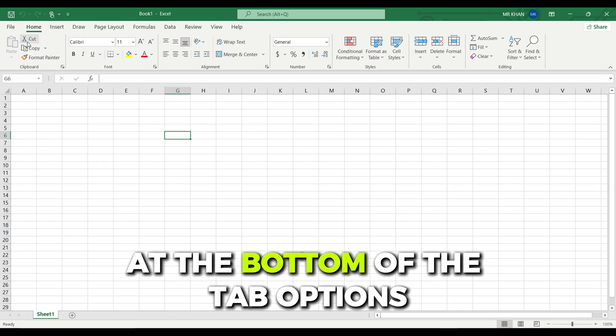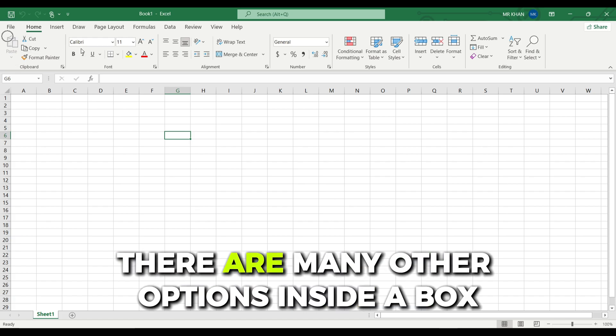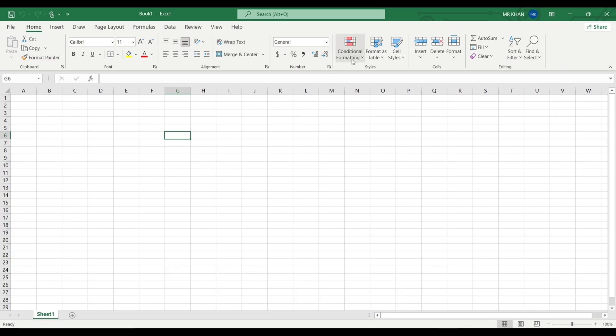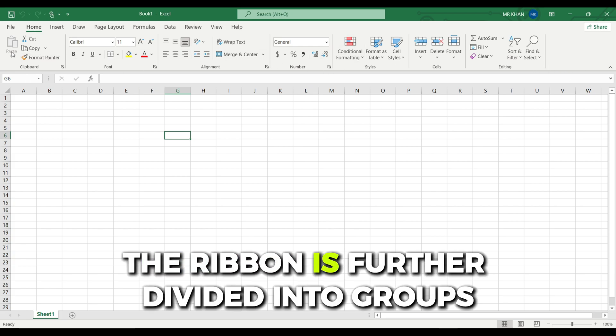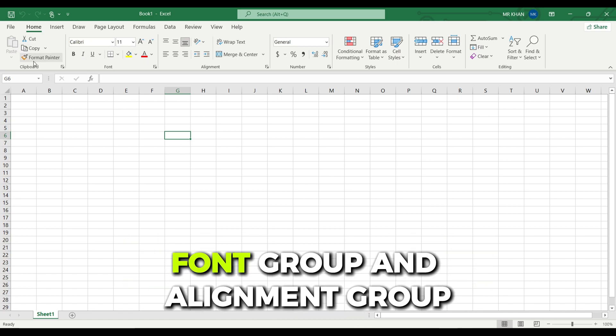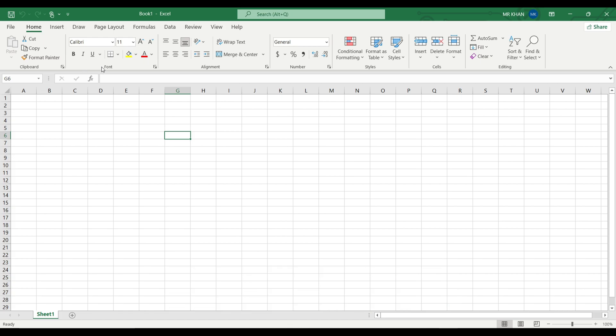At the bottom of the tab options there are many other options inside a box and this box is called the ribbon. The ribbon is further divided into groups and these groups are called the clipboard group, font group, and alignment group.